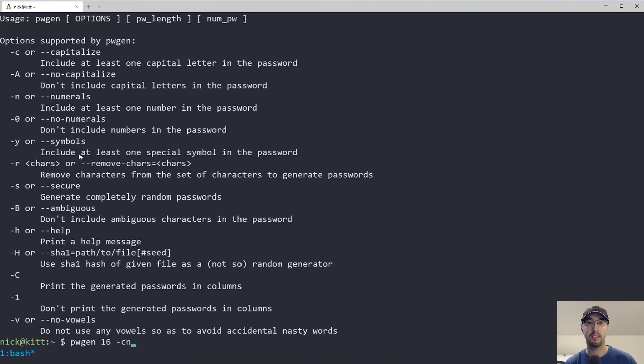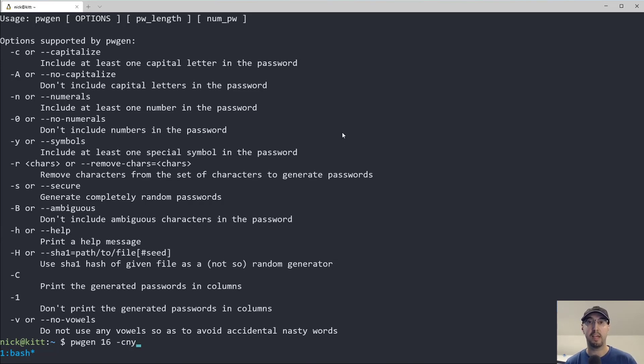And then dash Y over here says, let's at least include one special symbol in the password. So you probably want that as well, like some type of exclamation point or an equal sign or something like that.